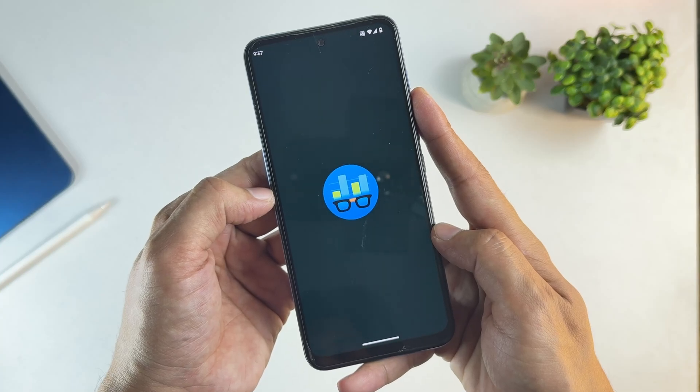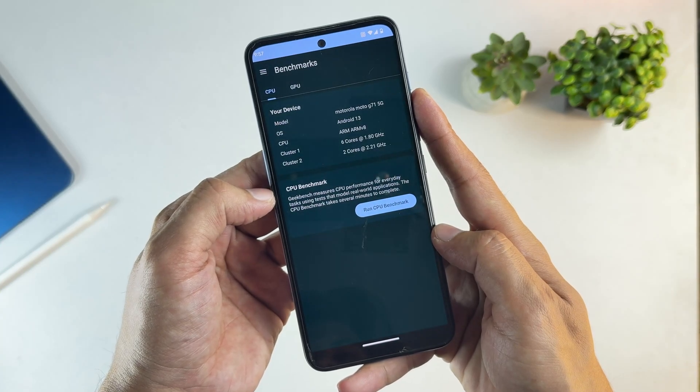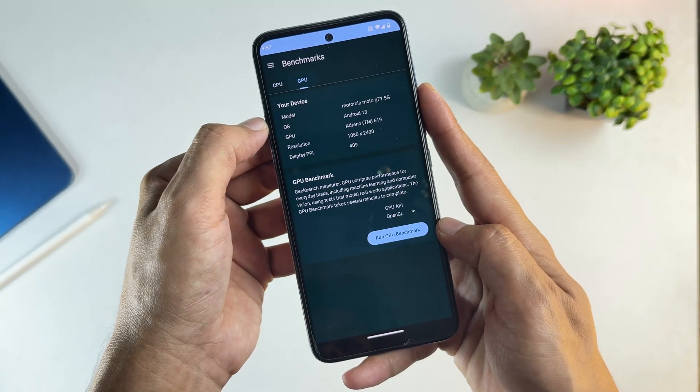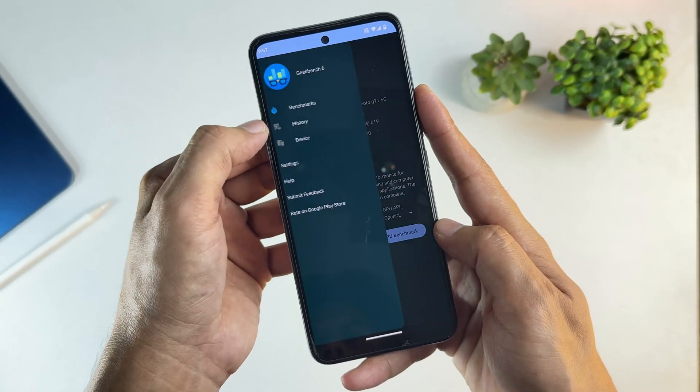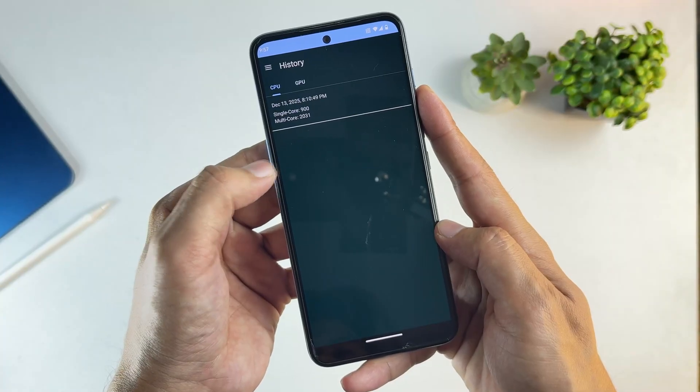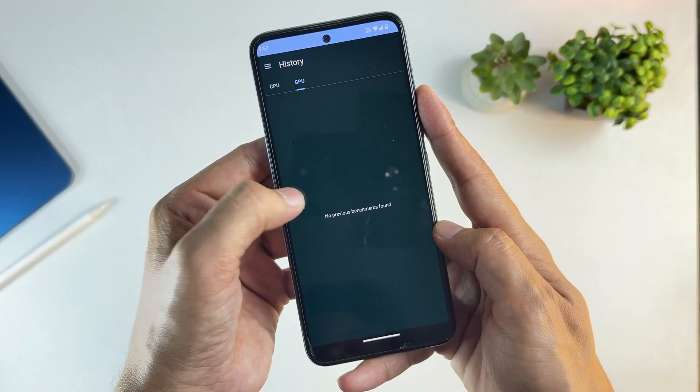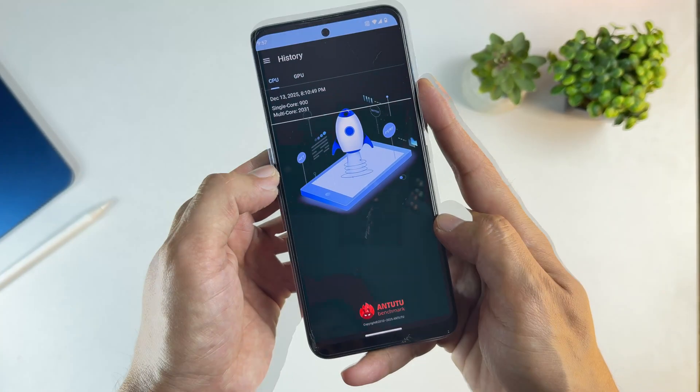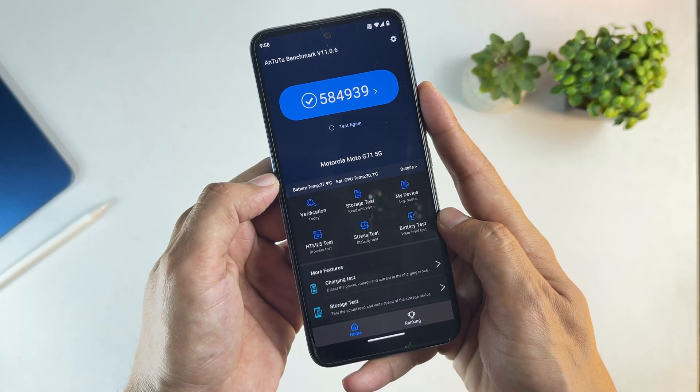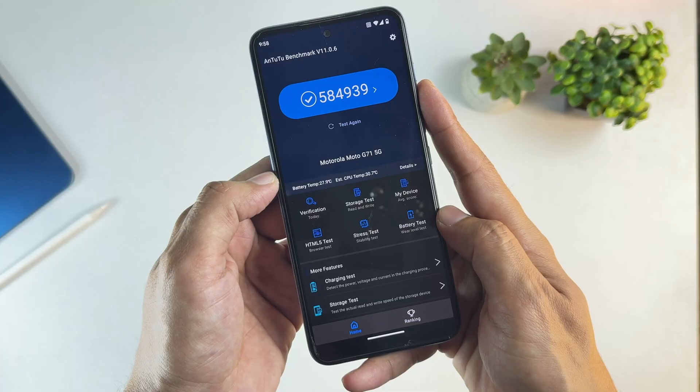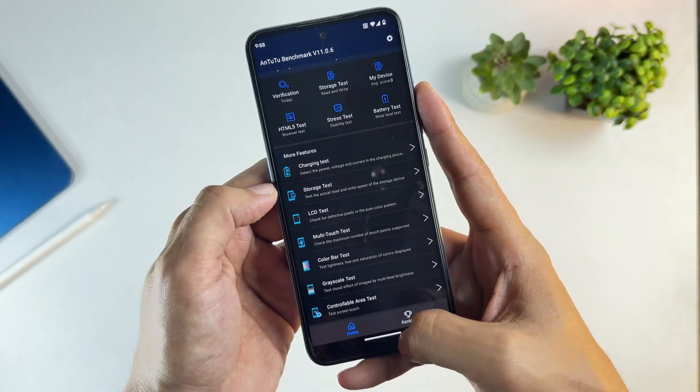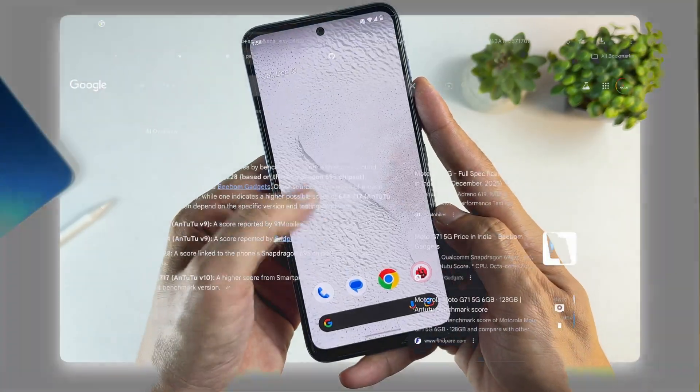To test performance, I ran Geekbench 6 and Antutu on this device. In Geekbench 6, the GSI actually scores higher than Motorola's official ROM. And in Antutu, for some reason, I'm seeing nearly a 50% increase compared to stock Moto software.